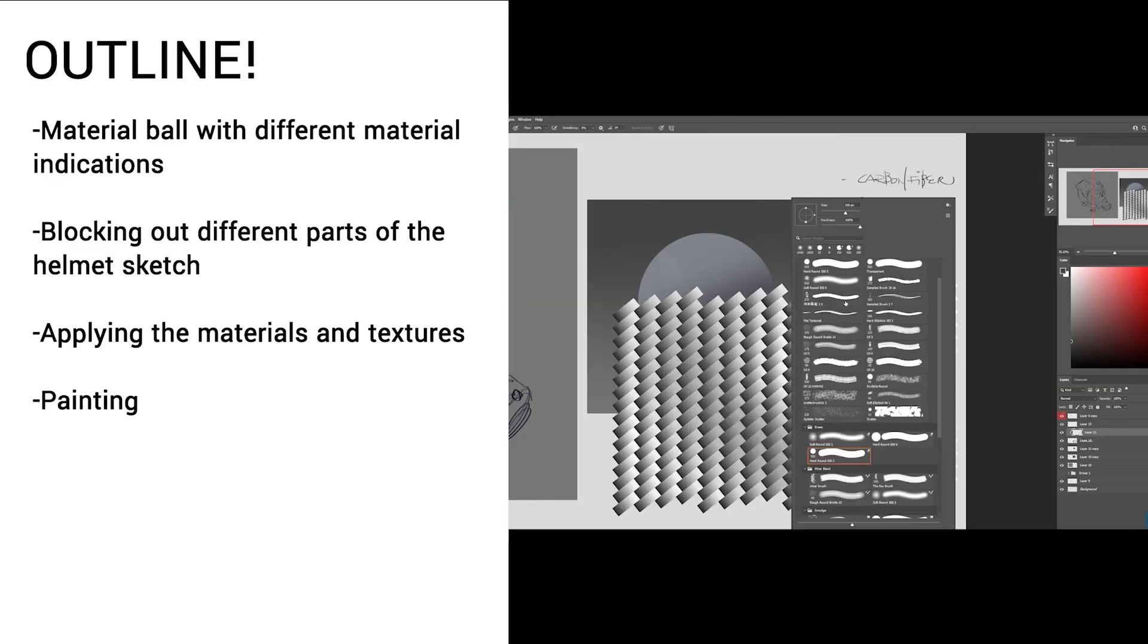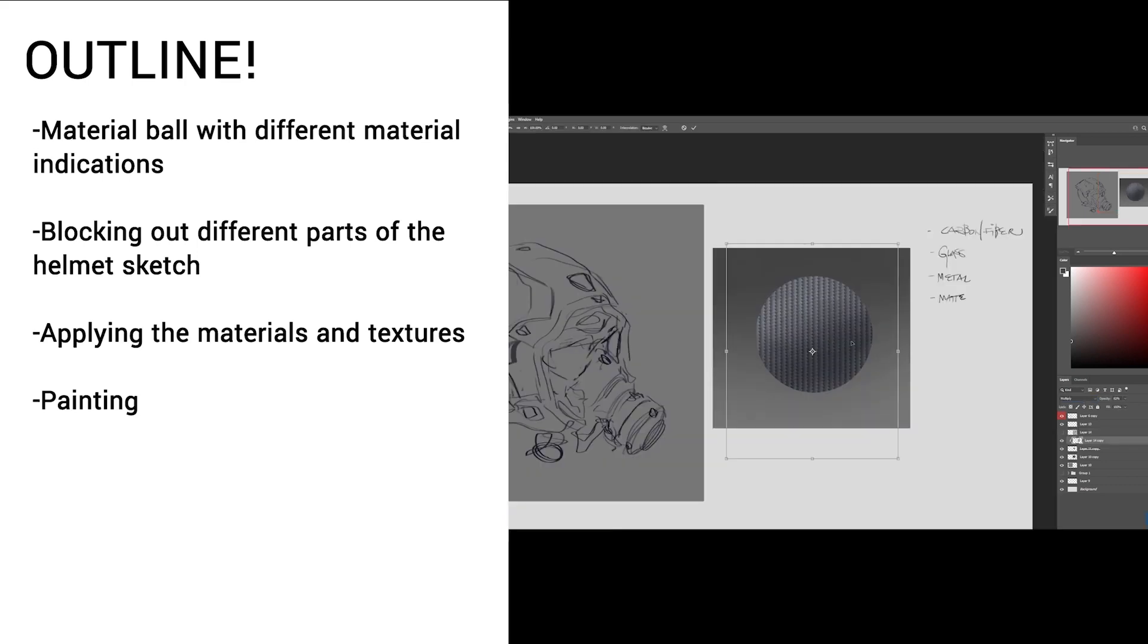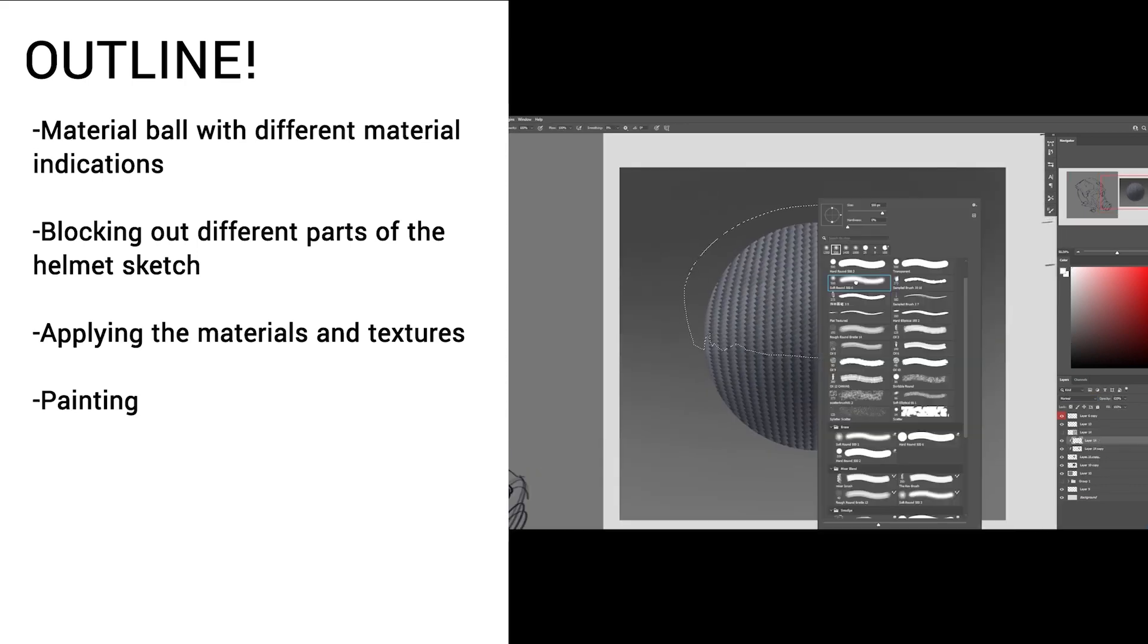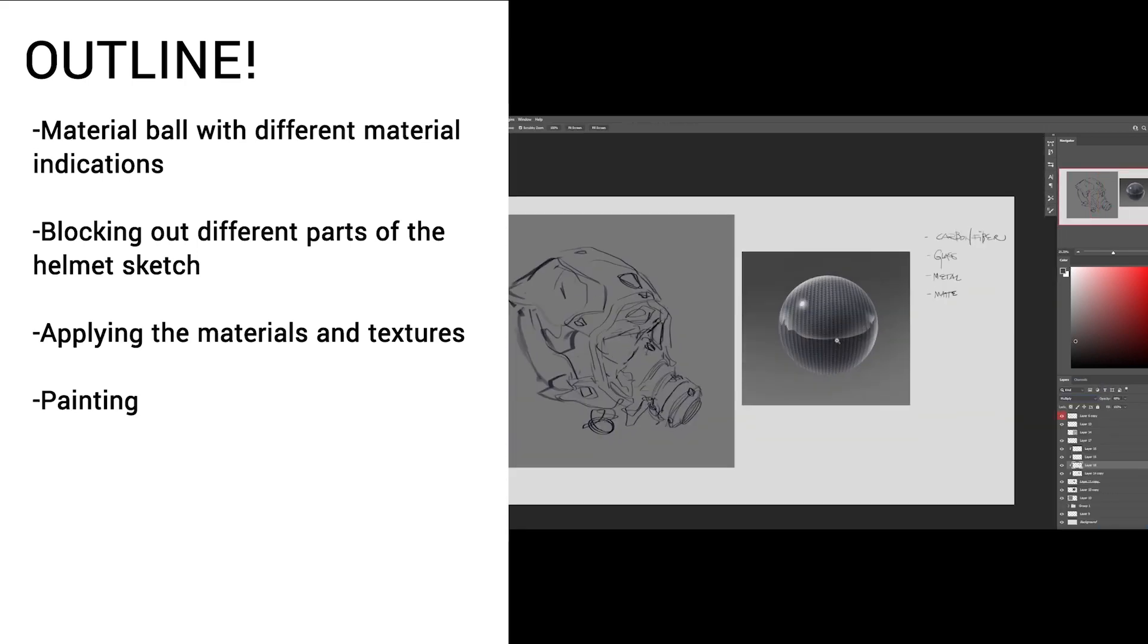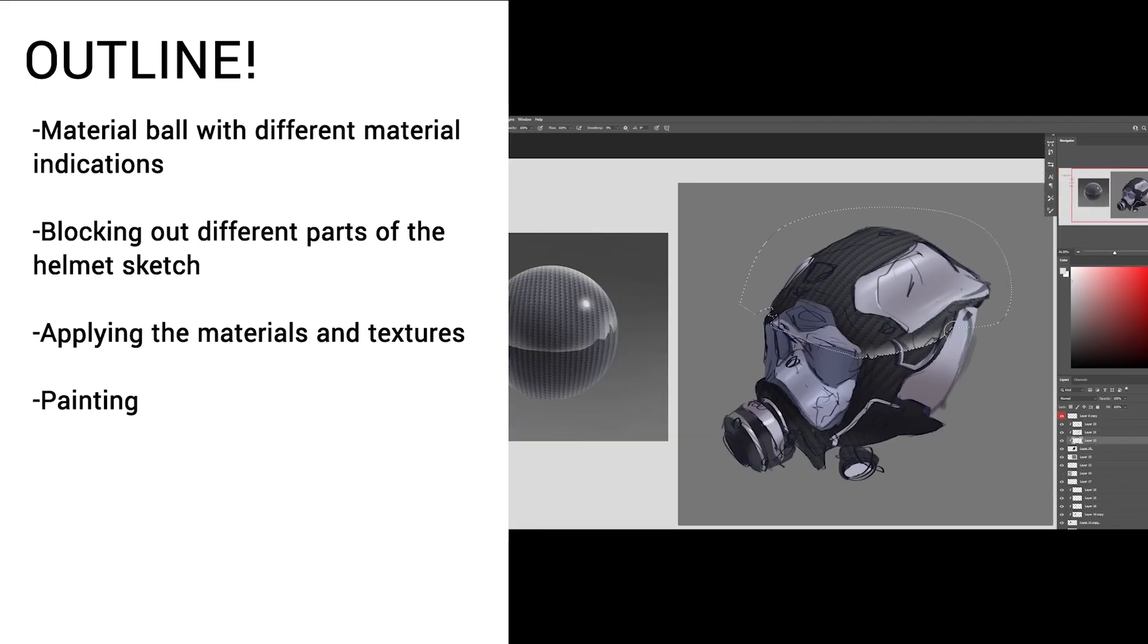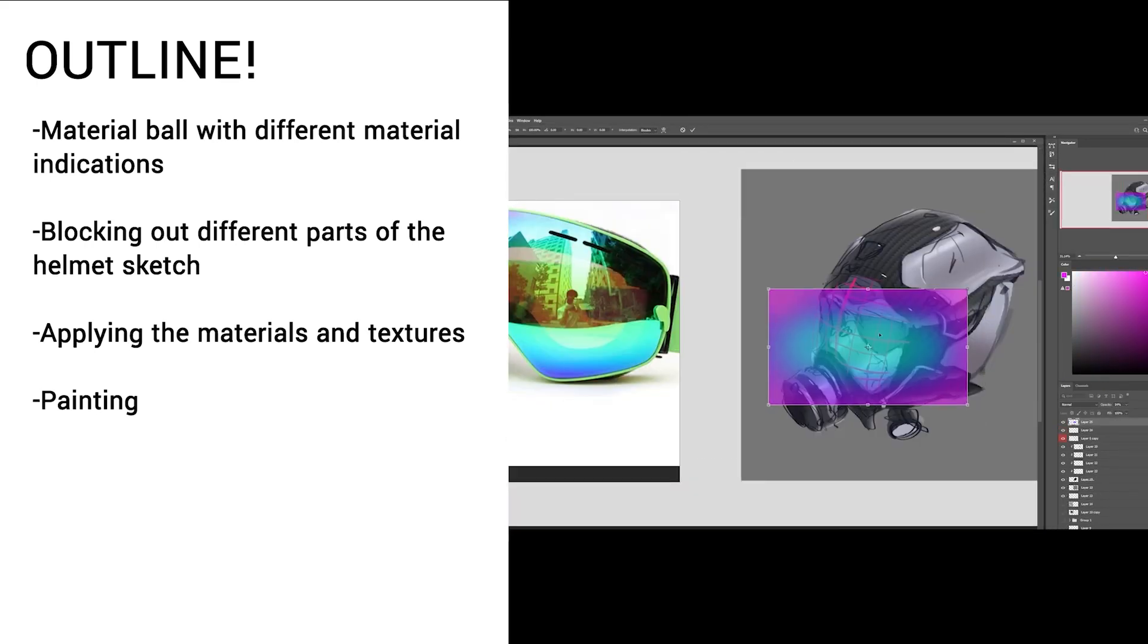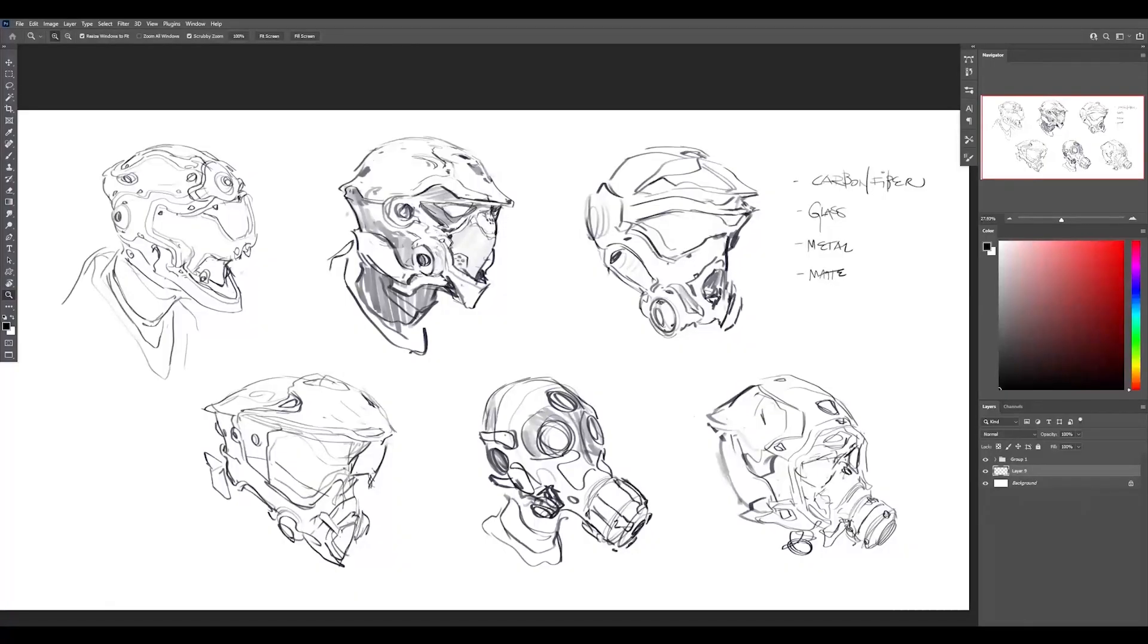For the outline, we're going to be starting with a material ball to apply different material indications like carbon fiber, gloss, and matte surfaces. Then we're going to be blocking out different parts of the helmet sketch and applying the materials and textures onto that, followed by painting over everything.